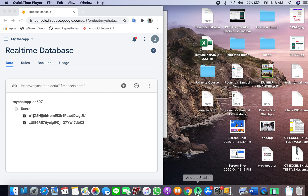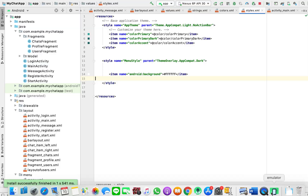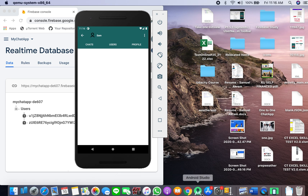Welcome guys to the sixth tutorial of our Android chat application with Firebase. What we will be doing in this tutorial is displaying our users in the user fragment, because right now there is no list of users.